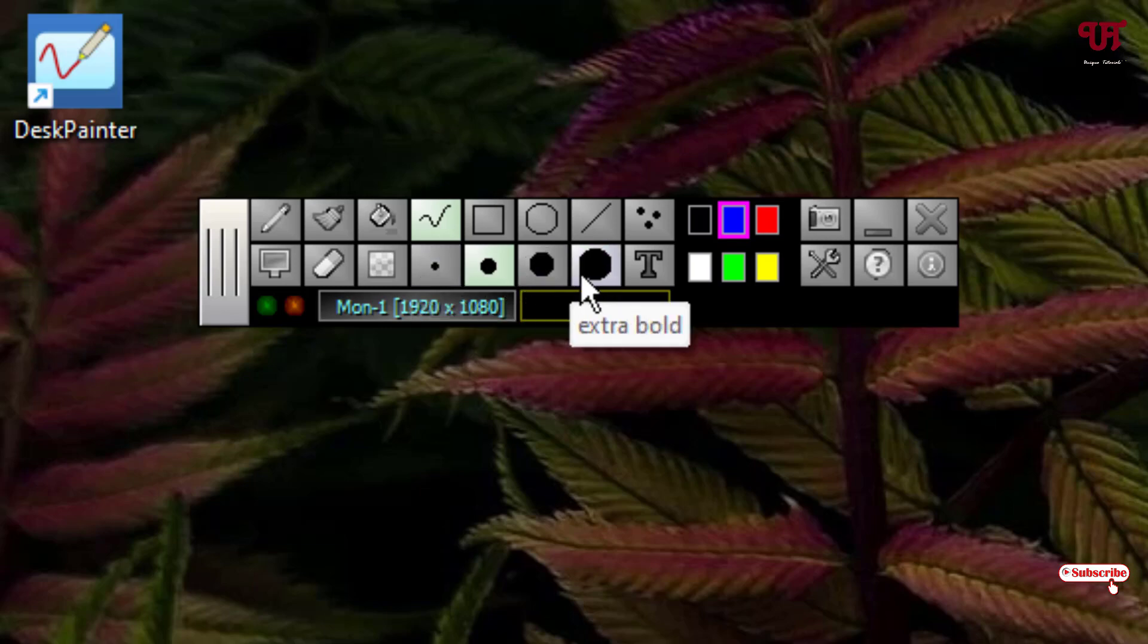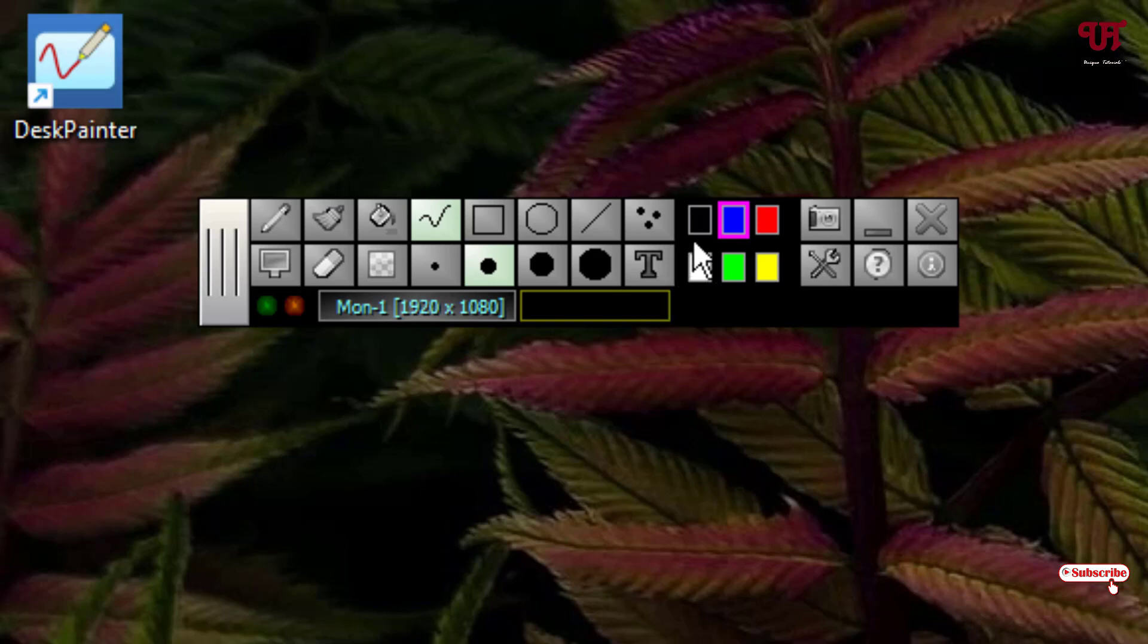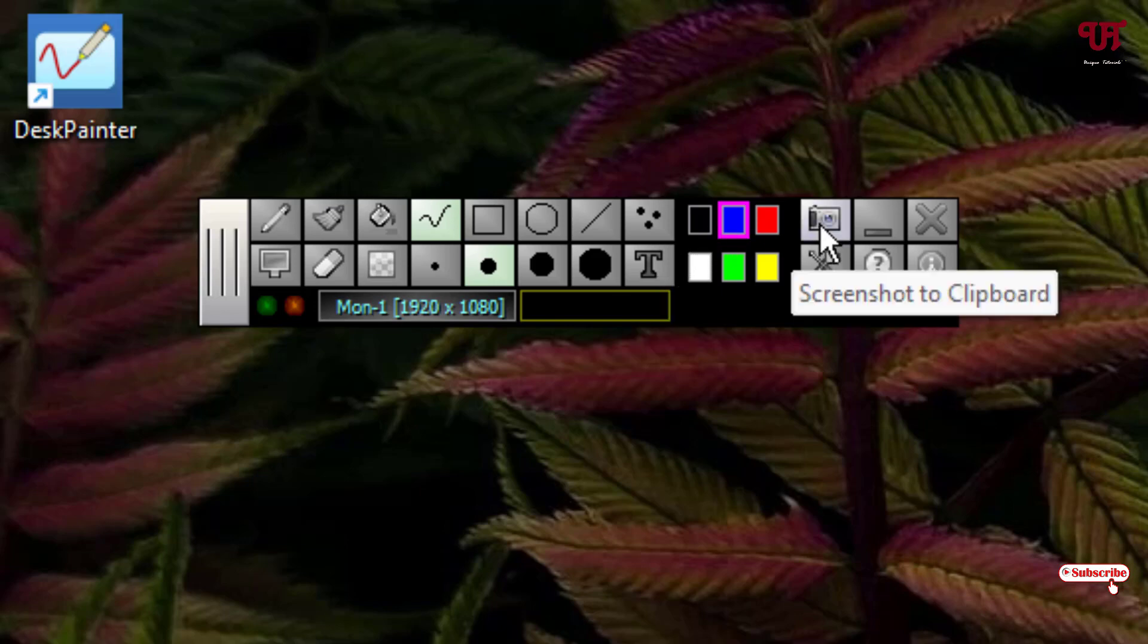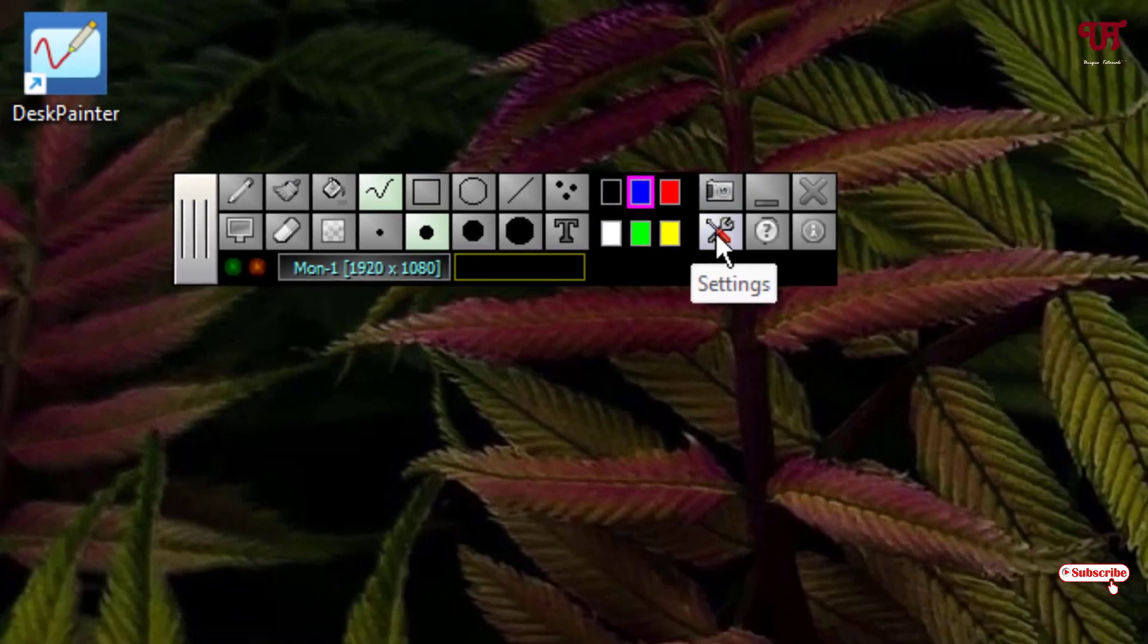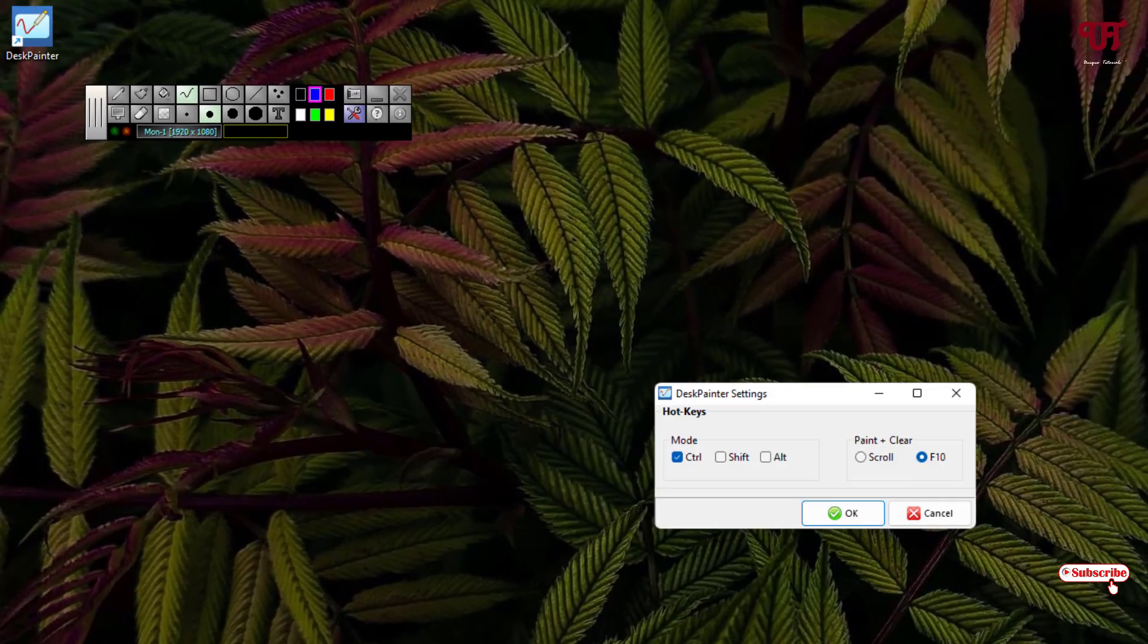The last one is text. On the right side you can see the different colors that you can select. Next to it is a screenshot to clipboard, and below is the settings option.